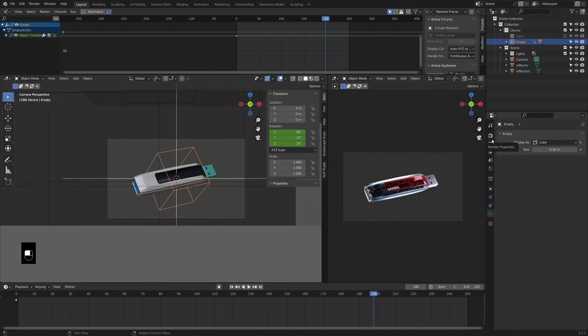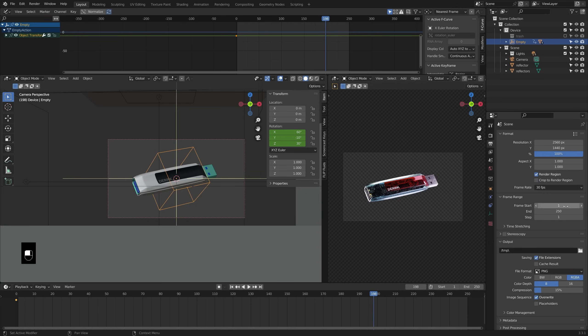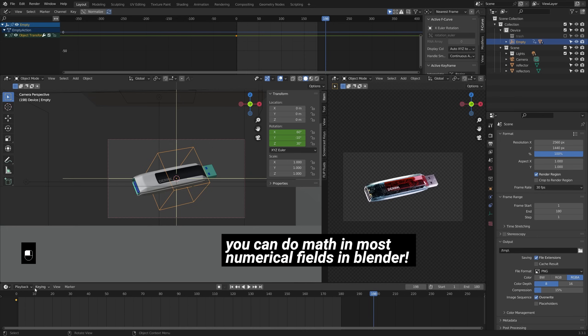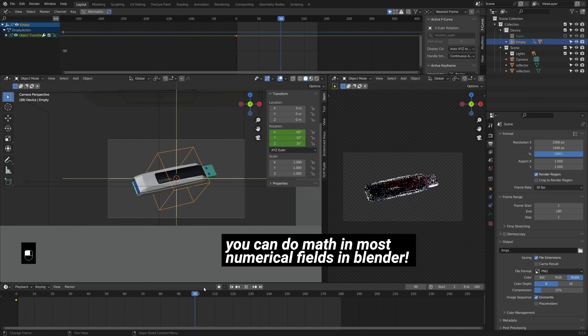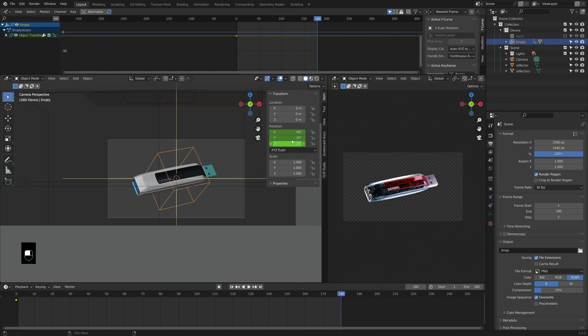So now we want to add key frames to the end of the animation, but first we need to decide where that is, how long we want our animation to be. So I like to work in 30 frames per second. So I'll go ahead and change that here. And then for a simple animation like this, six seconds should be plenty. Now you can do the math yourself or just type in 30 times six down here and the end will be set to 180 frames. Now with your timeline at frame 180, go ahead and insert identical key frames for the rotation.